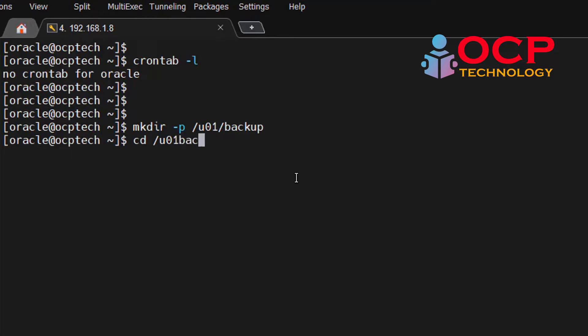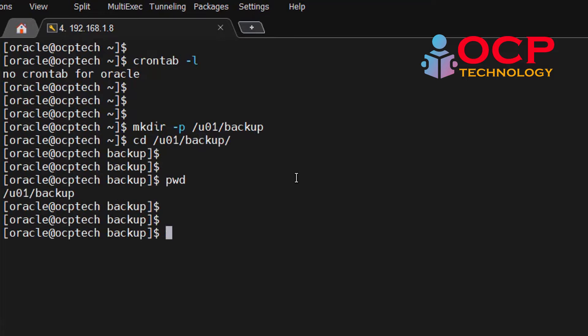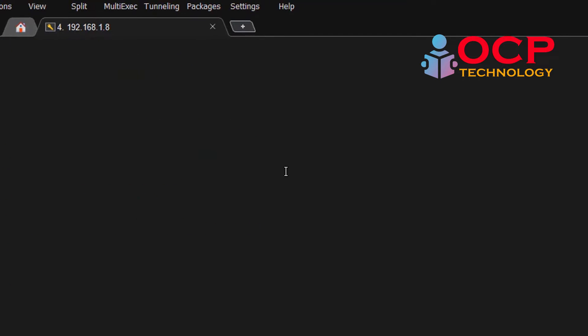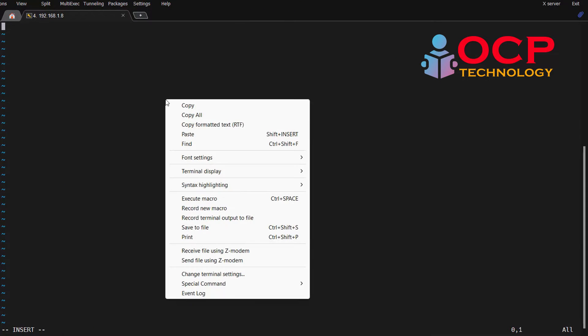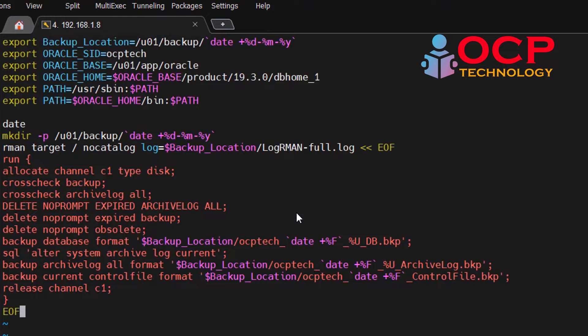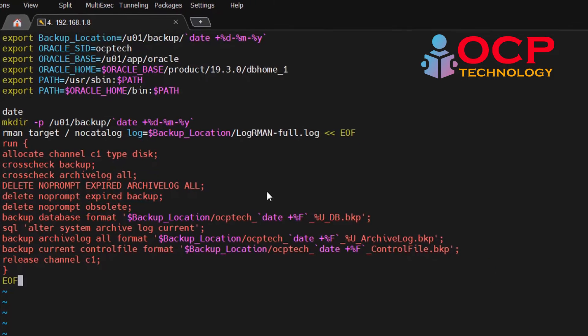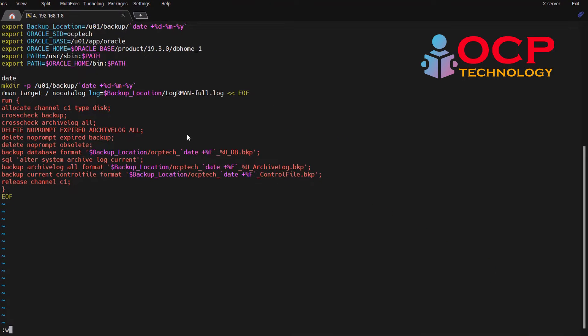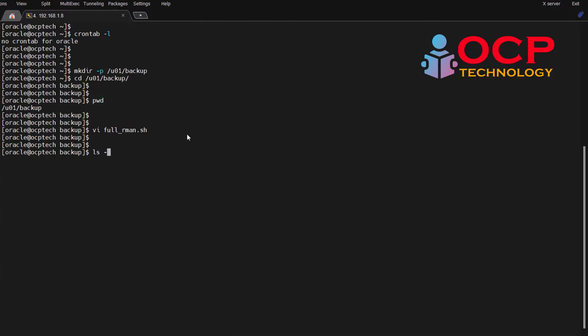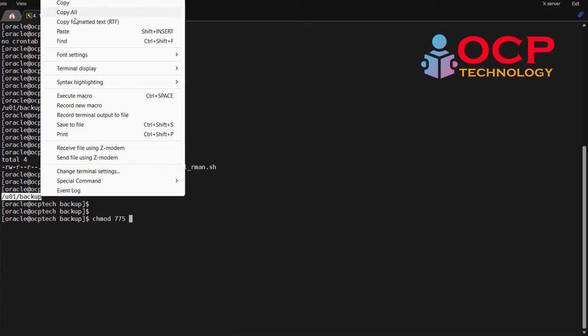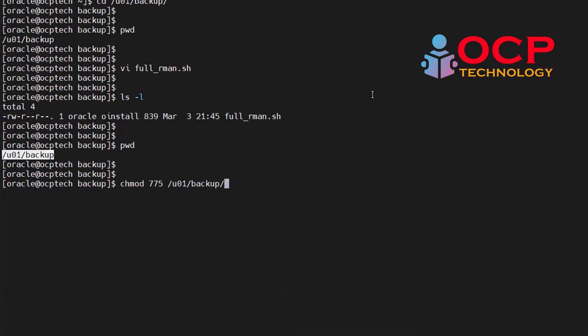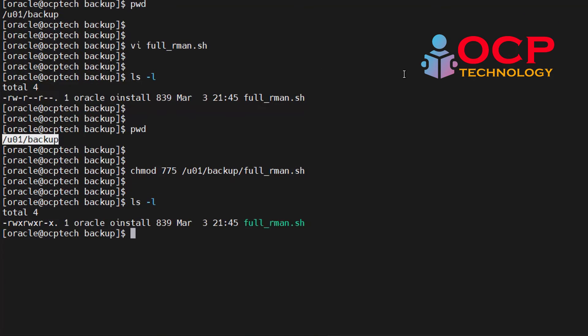Now let me create a script full_rman.sh and then paste the following content inside the script. I will explain each and every line later on, so just save this script. After creating a script, give 775 permission to the script. Okay, it's done.